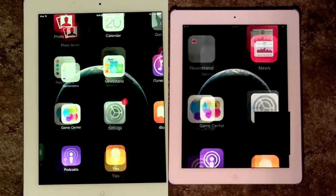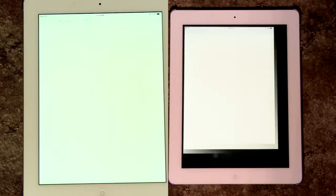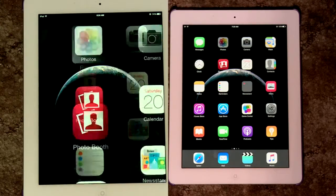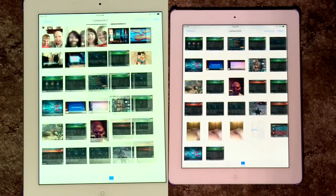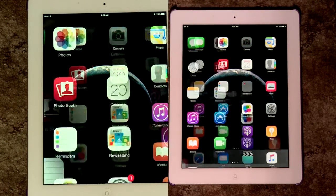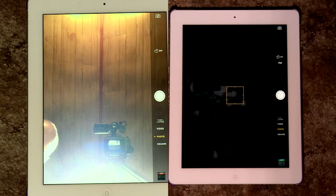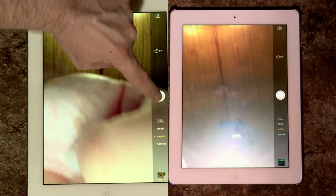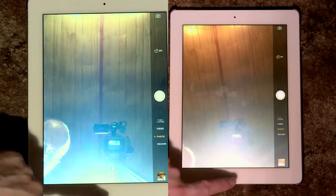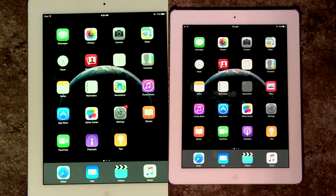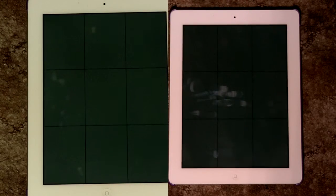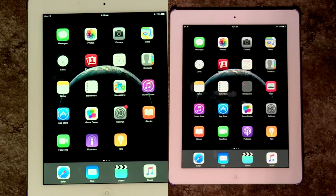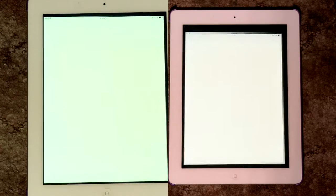Pressing the home key had equal performance between the two iOS versions. Swipe animation performance was also on par between the two versions.